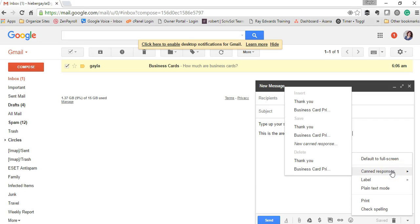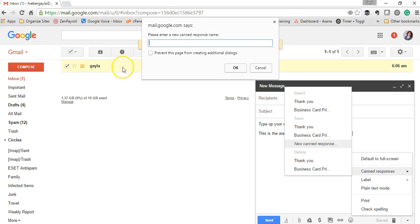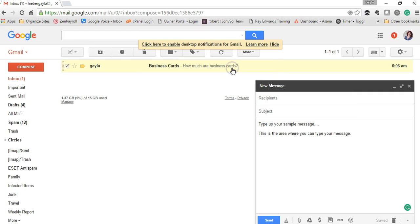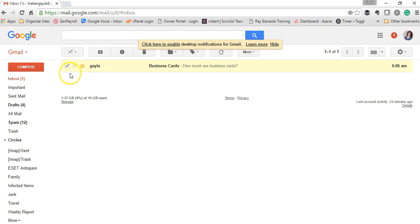To save your first one, click on the italicized new canned response. Then you put in the name that will help you remember. Hit OK, and then you can X out of there.